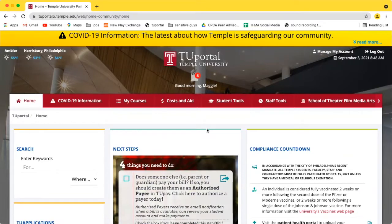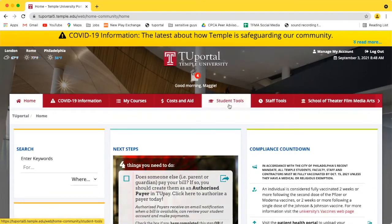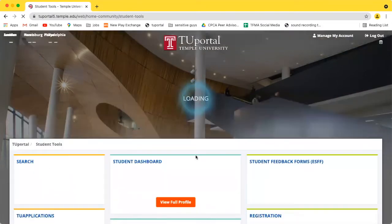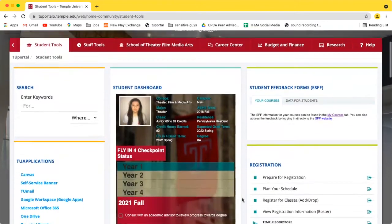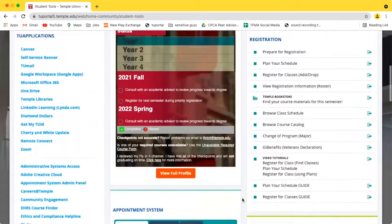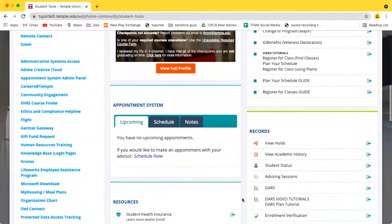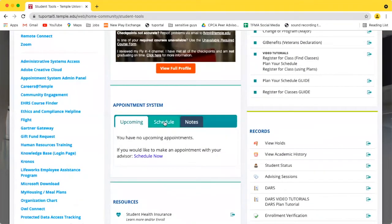Alright, so you're going to want to log into the TU Portal and head to the Student Tools tab. Once you're there, go ahead and scroll down underneath the Student Dashboard in the center of the page until you see the heading Appointment System.